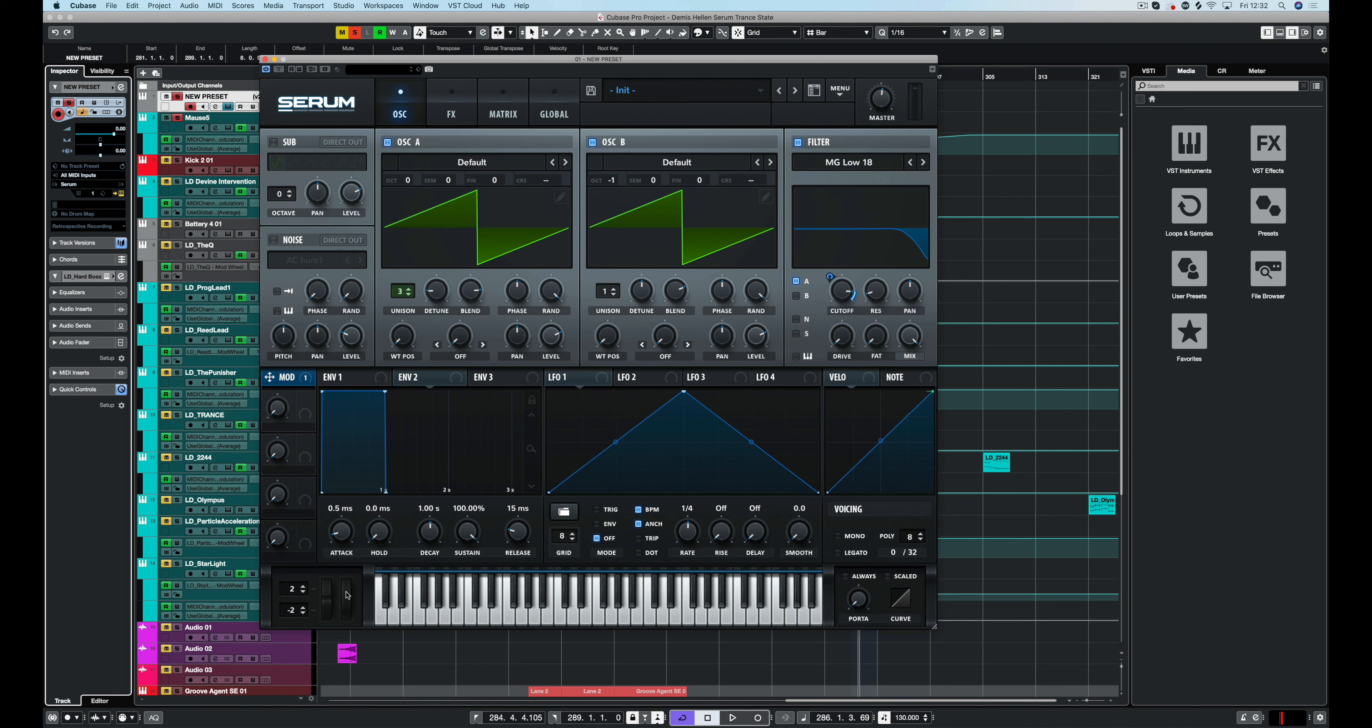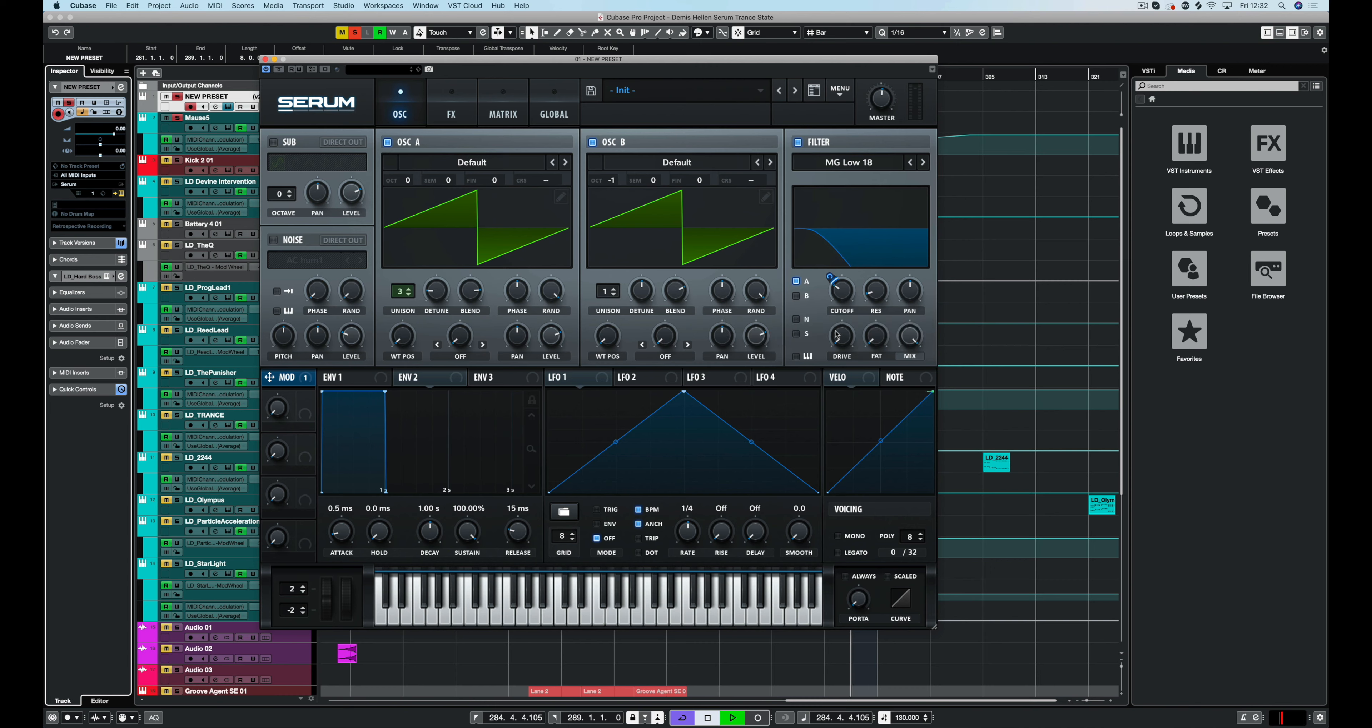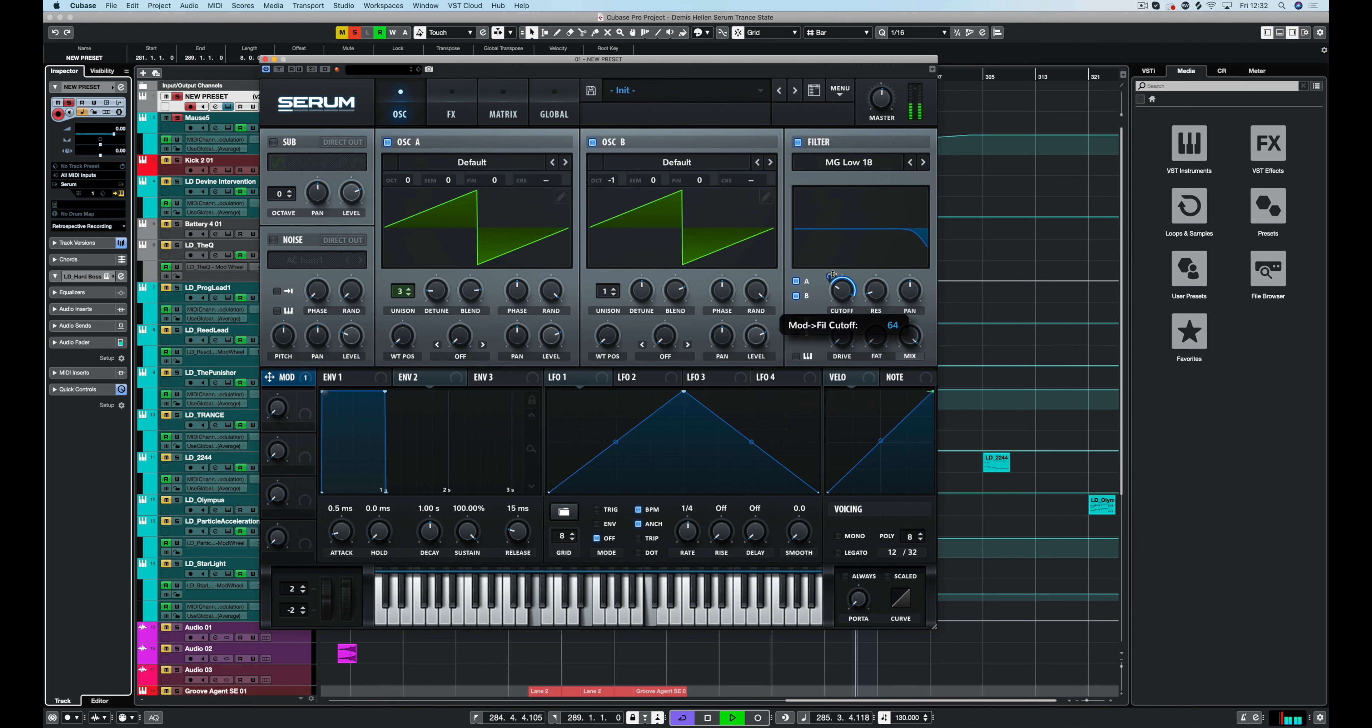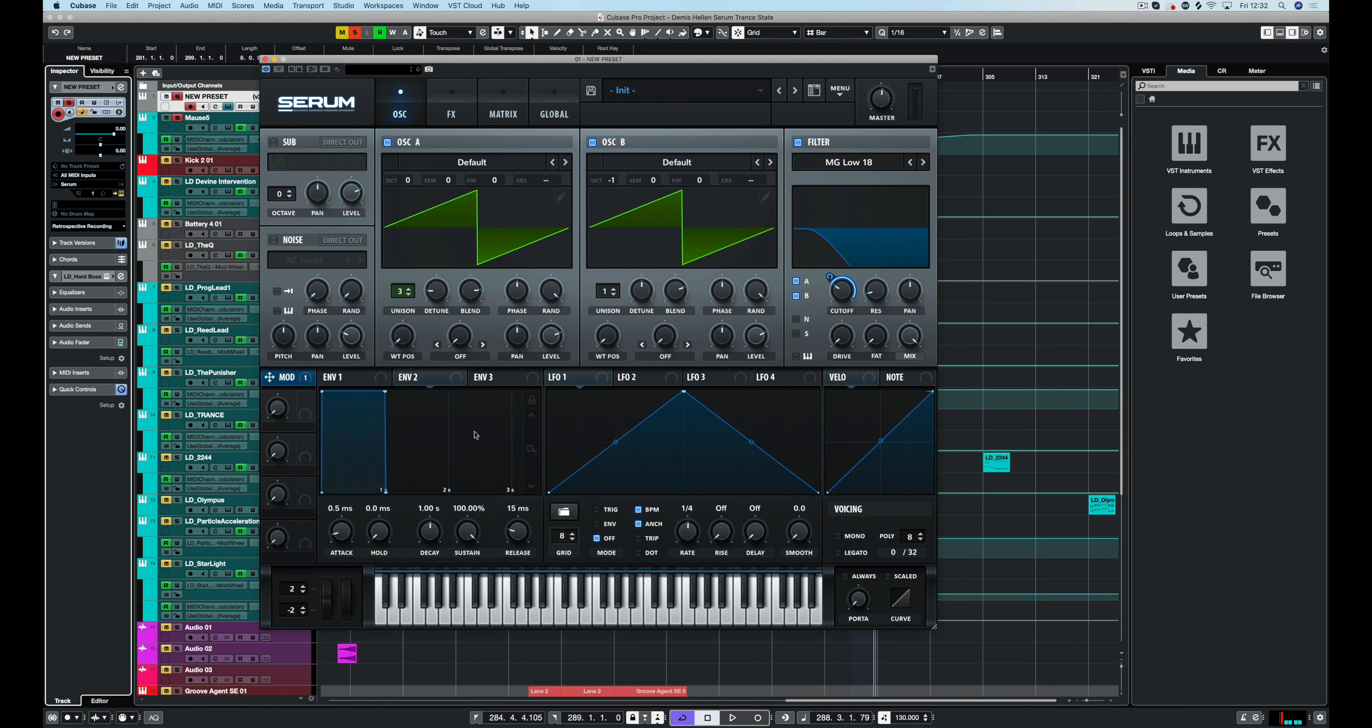We'll set the mod wheel up first, it's the easiest thing we can do here. So we want it to about there, let's say that's three o'clock. And send both oscillators to it. We want it to open to about there. Let's go a bit further. Brilliant.